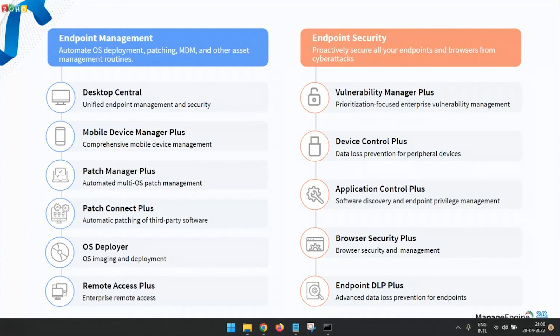A wonderful morning to everyone who has joined today. From the Manage Engine family, we would like to extend our warm welcome and sincere thanks to all our customers, partners, and users who are interested in our solutions.